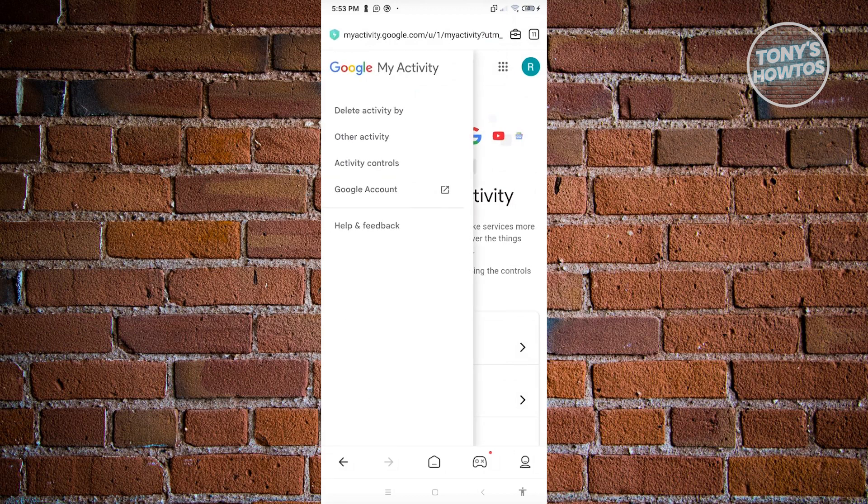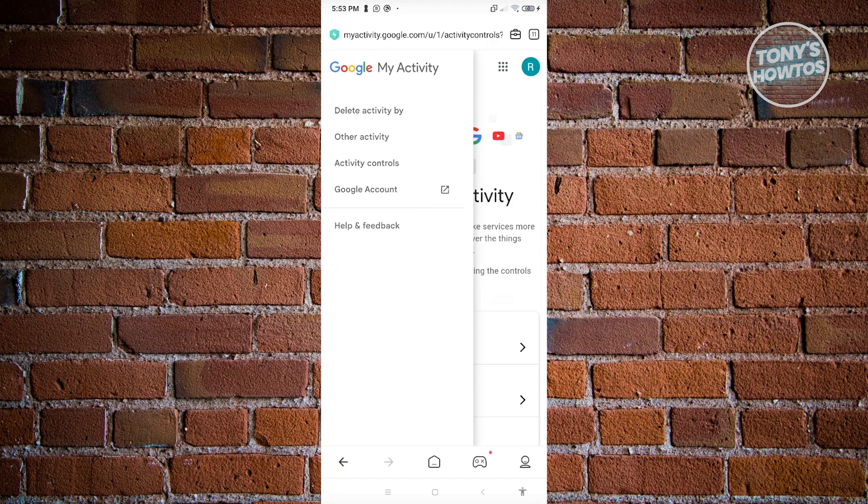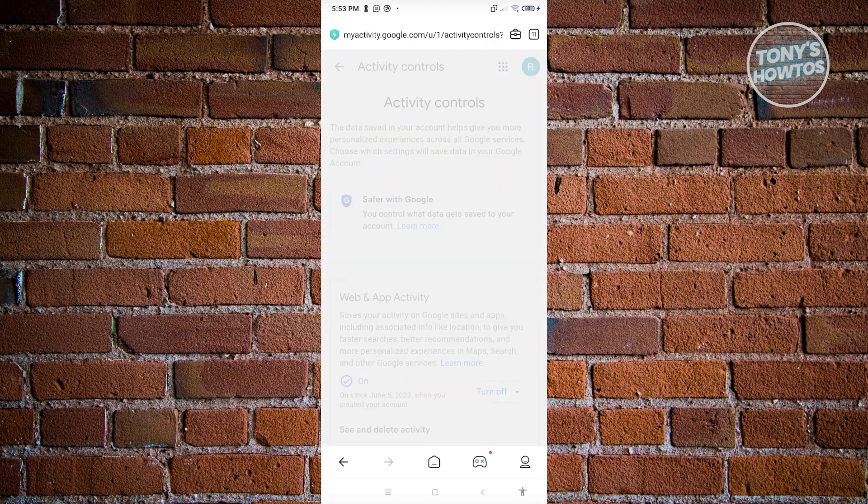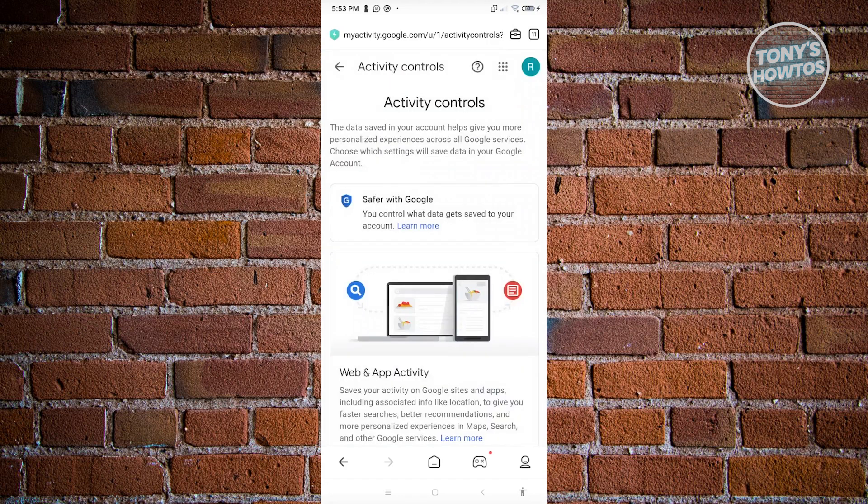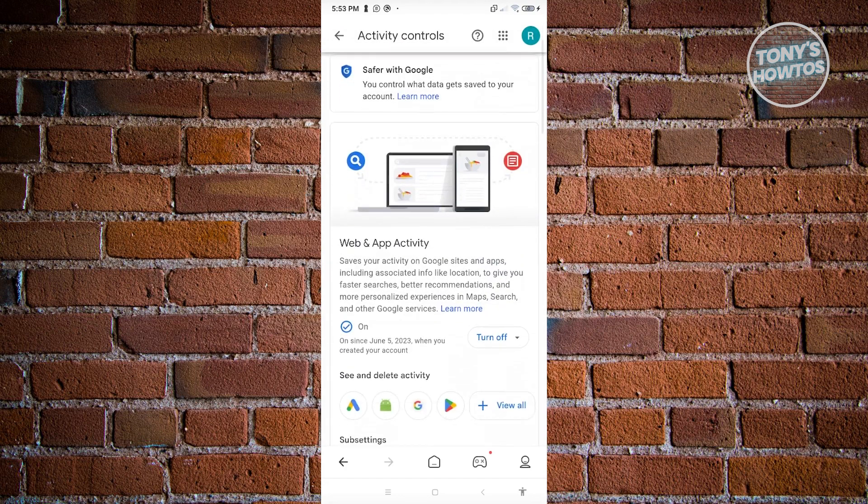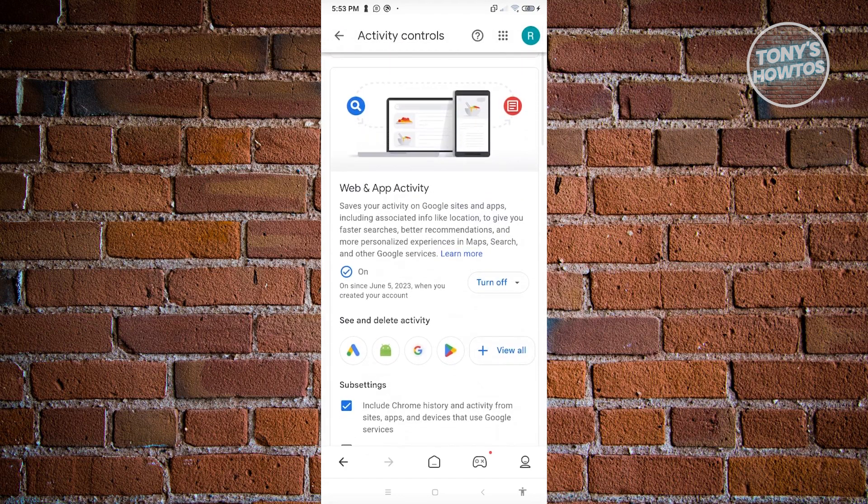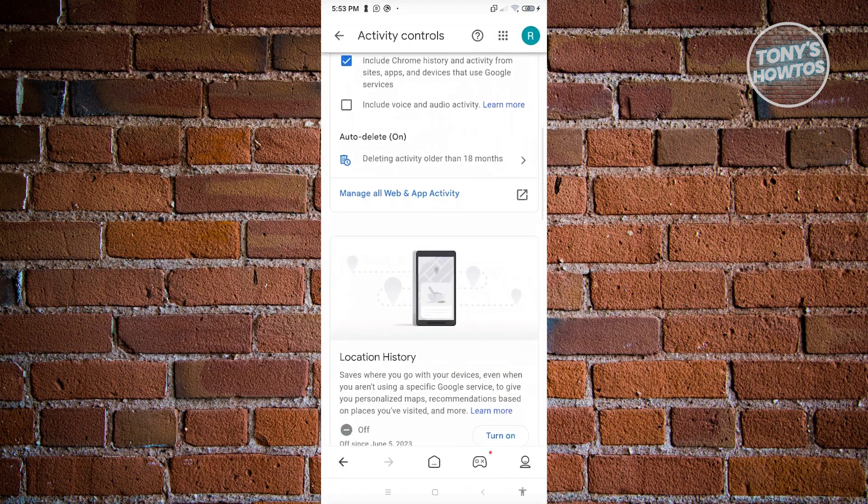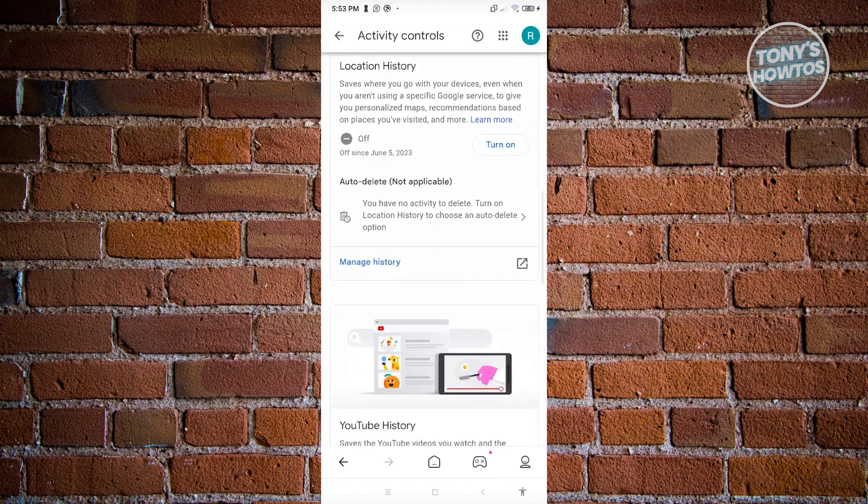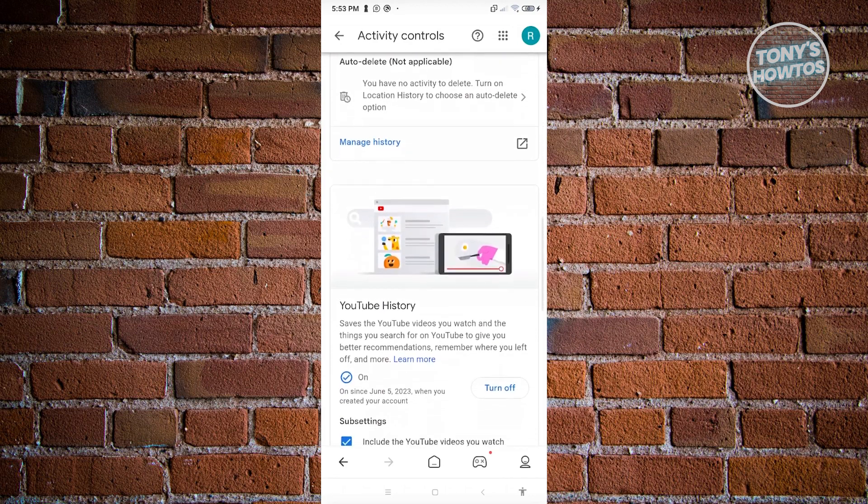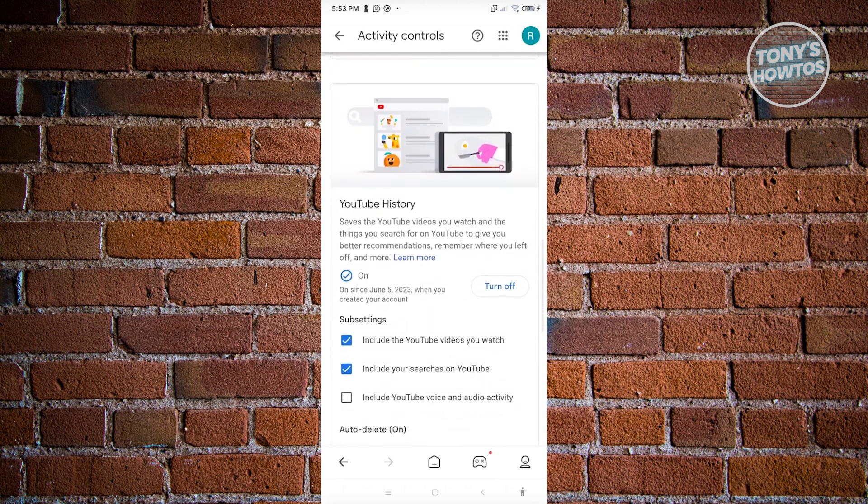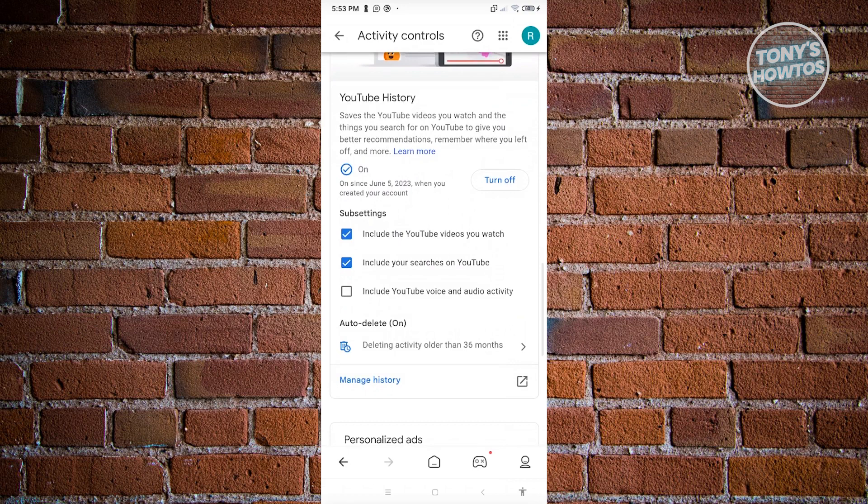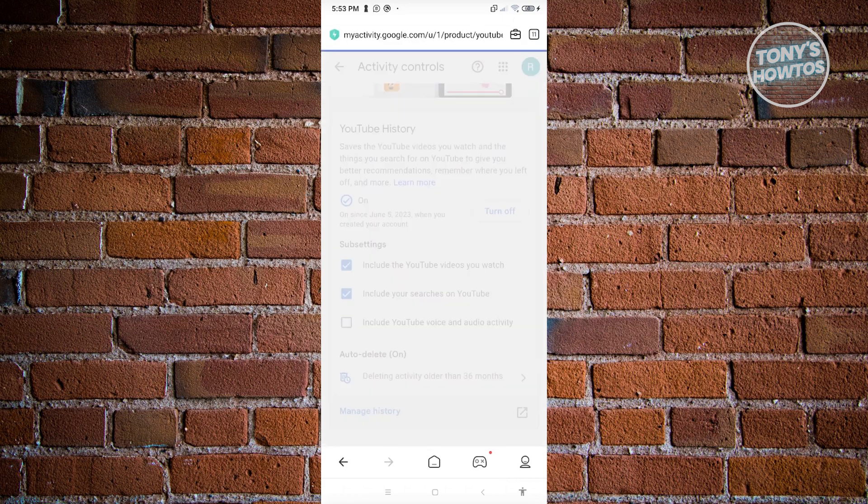Click on activity controls. Under activity controls, scroll down until you see the section for YouTube history. As you can see, this is YouTube history. Click on manage history.